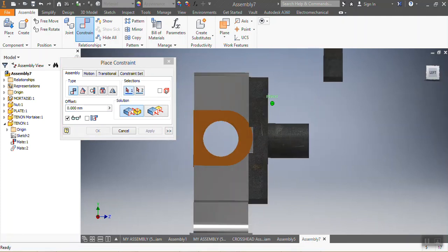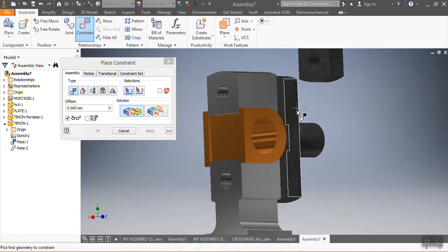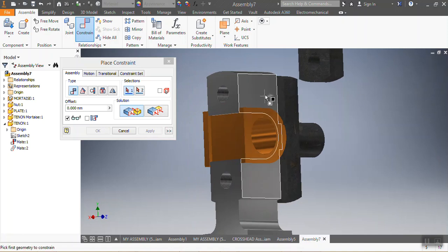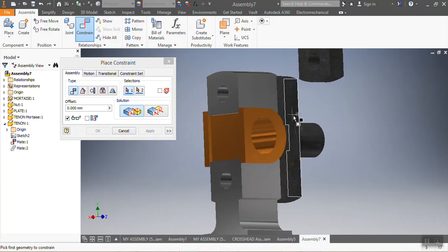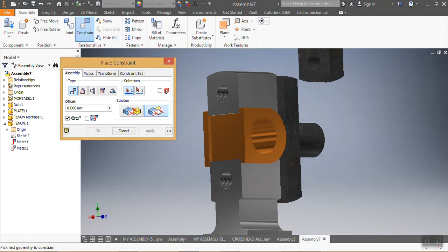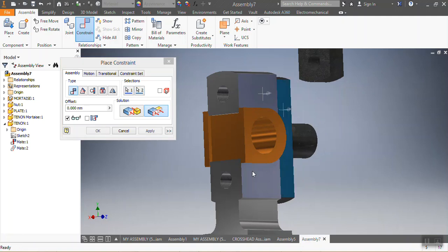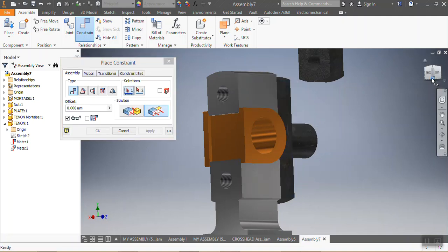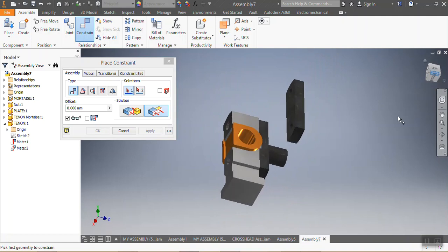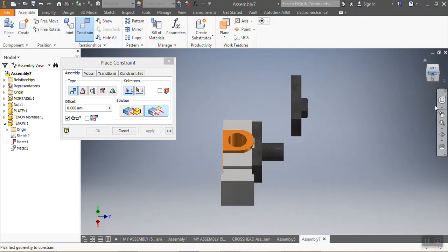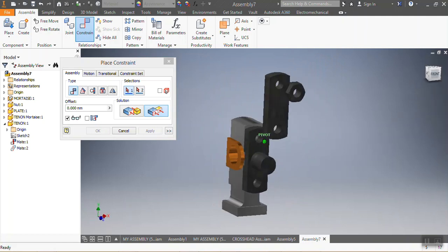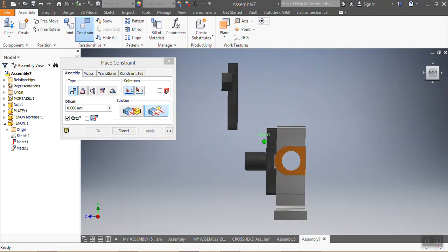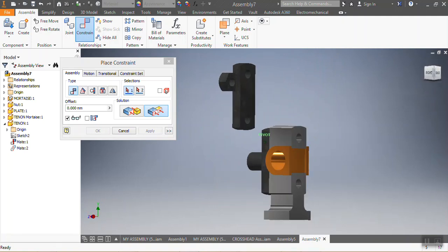After that, I want this spot to be at the same level as that spot. If I want them to be at the same level, I go to Flush. I click there, I say this spot needs to be flush with that bit, then I say Apply. Now you can see how my component looks so far.